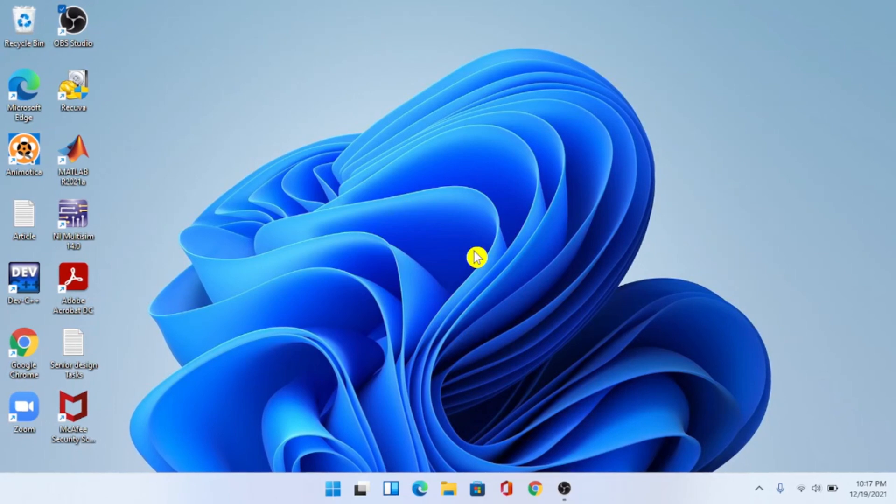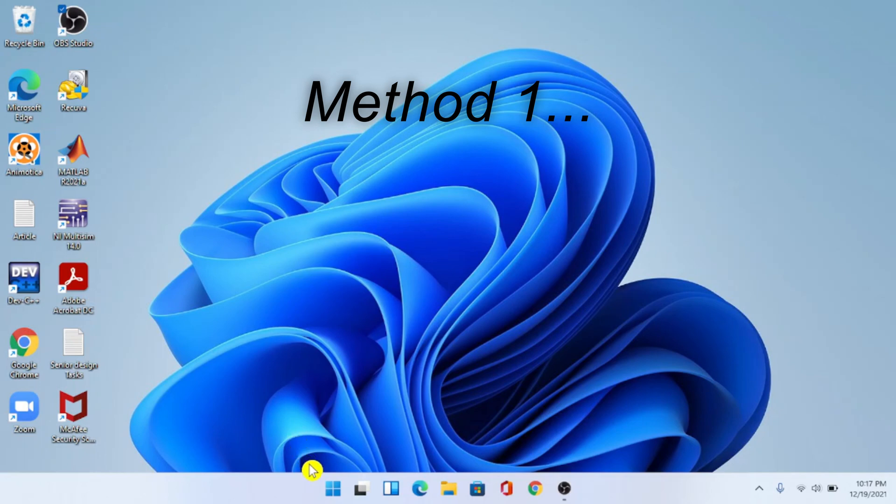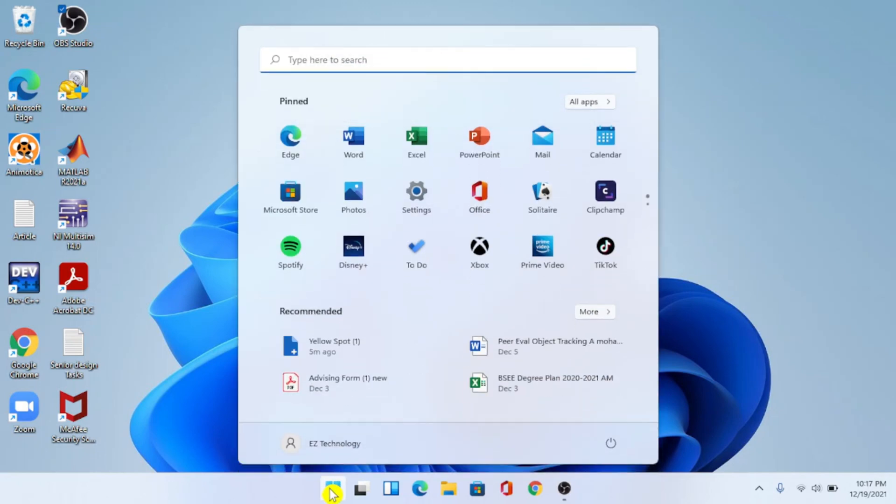Alright, so the first method: first thing you have to do is choose the start menu. This only works if you have upgraded within 10 days, otherwise it would not work. Once you're here go ahead and go to settings.